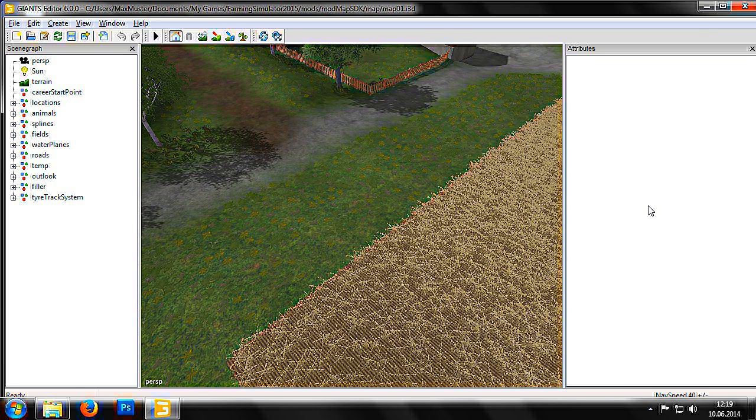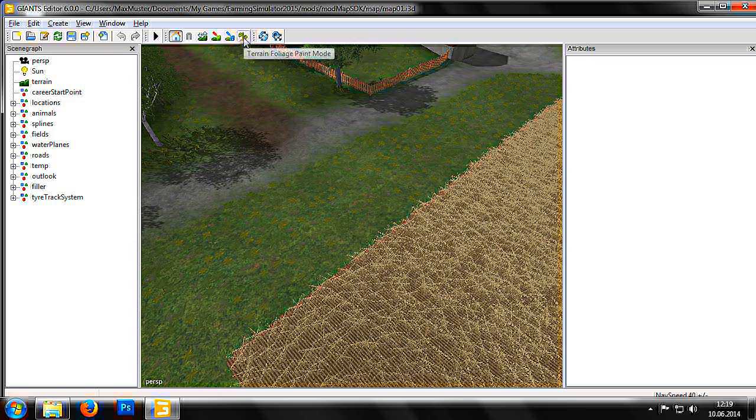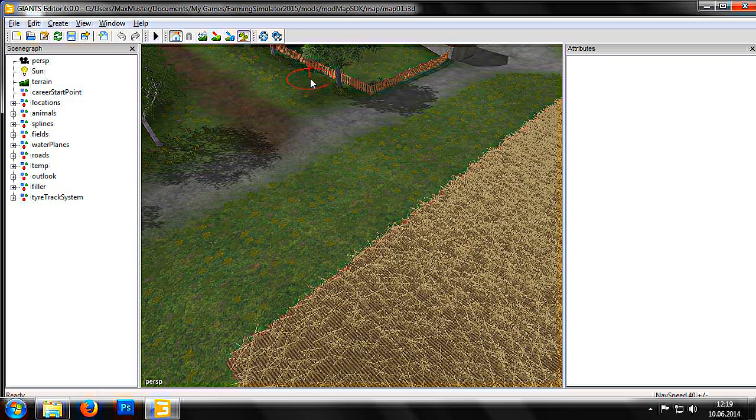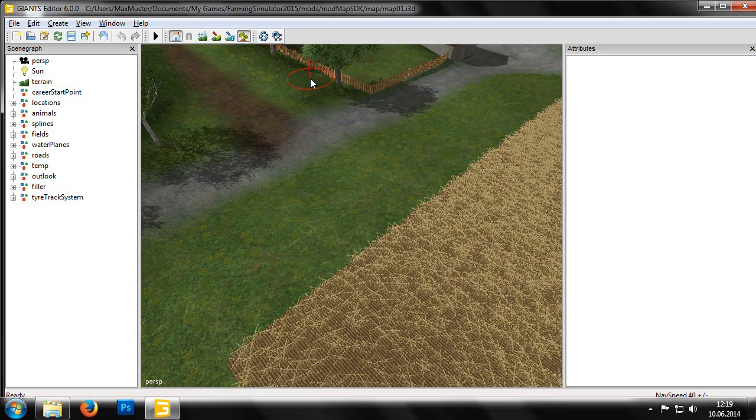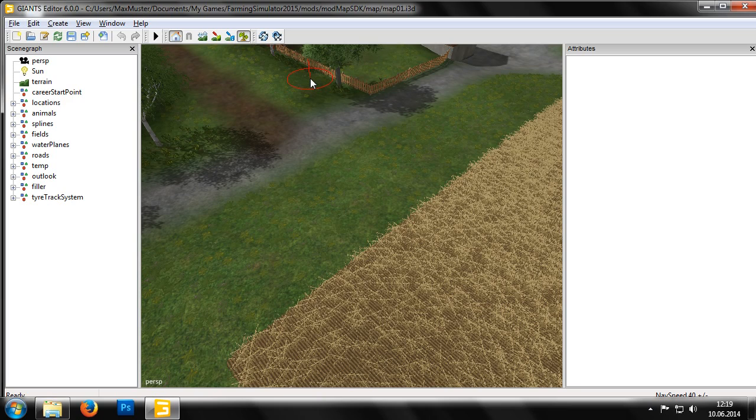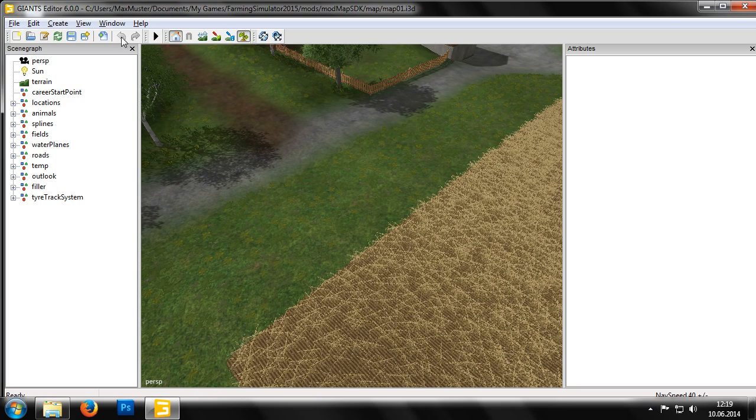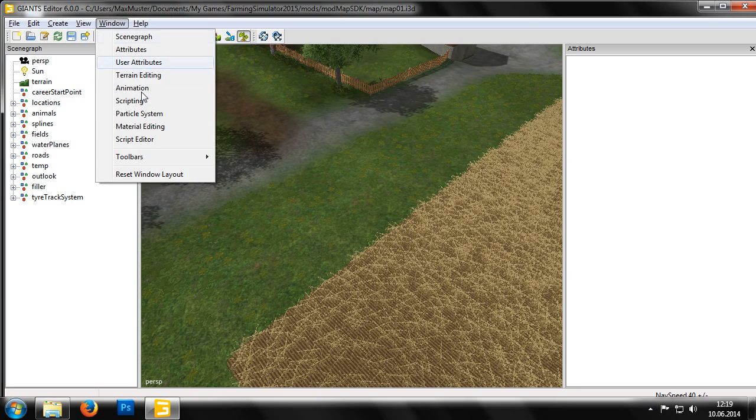To do this we need to switch on the terrain foliage paint mode, which can be found here. As with all the previous terrain editing tools, our mouse pointer changes to a paintbrush.